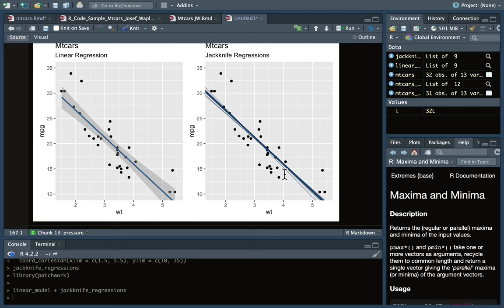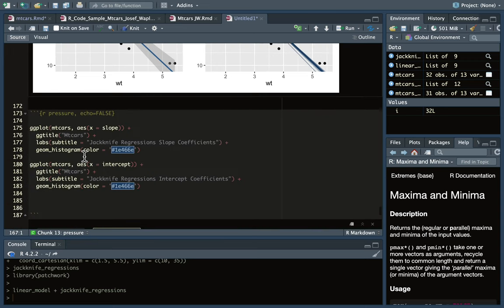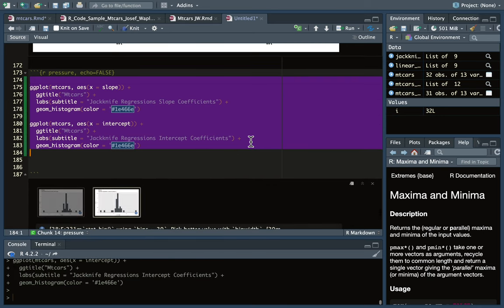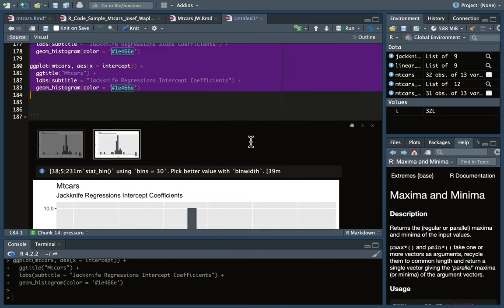But the jackknife is really useful sometimes if your data is skewed in a way where the residuals wouldn't follow a normal distribution and the equation might not be as appropriate. Bootstrapping also works when the data tends to have some skewness.